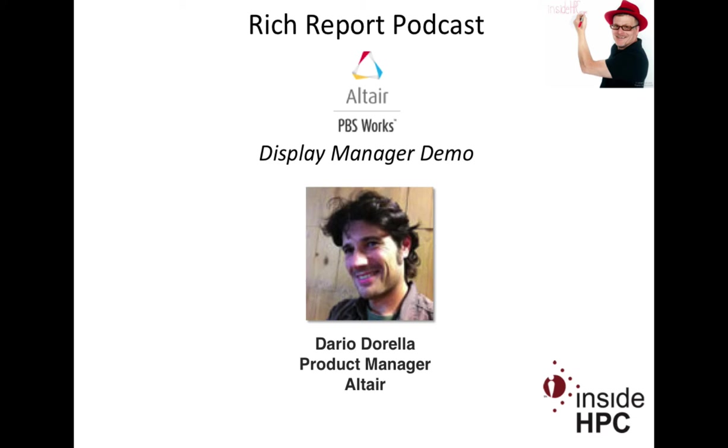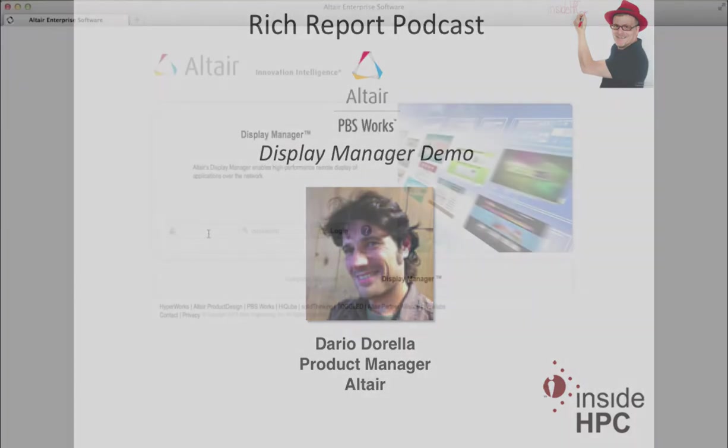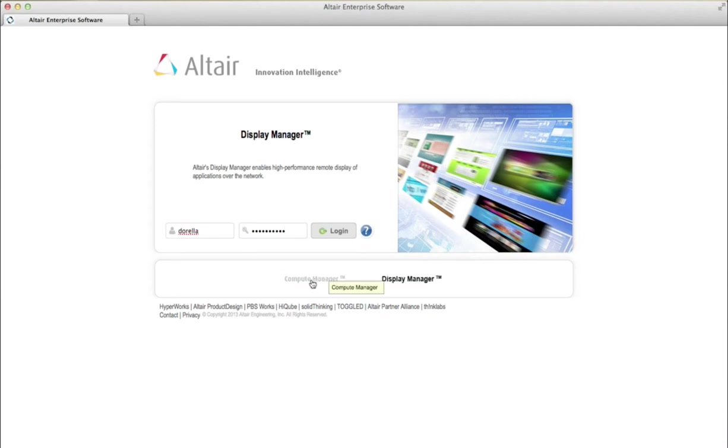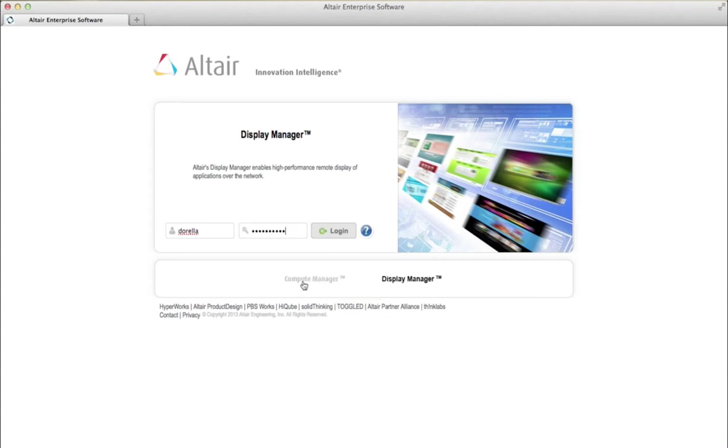Okay, yeah, let's take a look. Sure. So let me walk into Display Manager and as you see, actually I could log on also to Compute Manager interface because the two products are part of the same framework. Sure. And I will briefly talk later on about how they interact with each other.